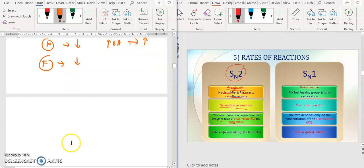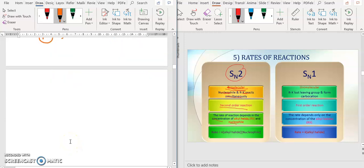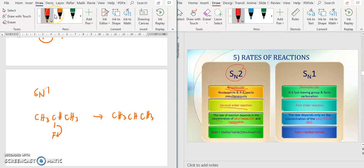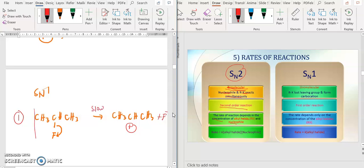Now let's go back to SN1. For SN1, if you look at the first step — for example the one I drew earlier — it is the formation of a carbocation. So the carbocation forms, and the X group leaves. The slow reaction in the first step only depends on your R, X. The nucleophile is not involved in this first step.